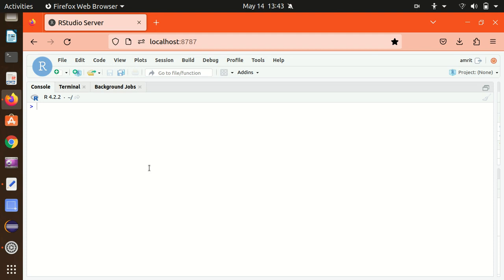Hello everyone, this is Amrit Pal Singh. Welcome to the next video of our programming language series. In this video I'll be talking about how we can build the basic user interface in a Shiny app. In my previous video I showed you how to build a basic Shiny app — we were just printing some text on the browser.